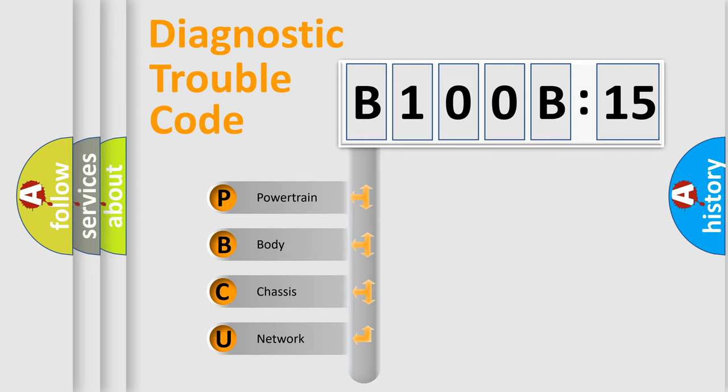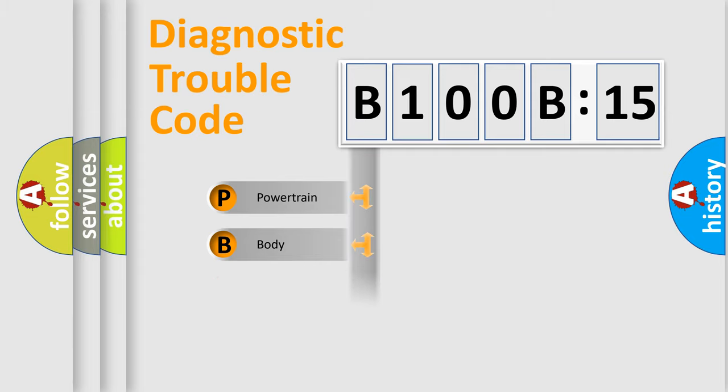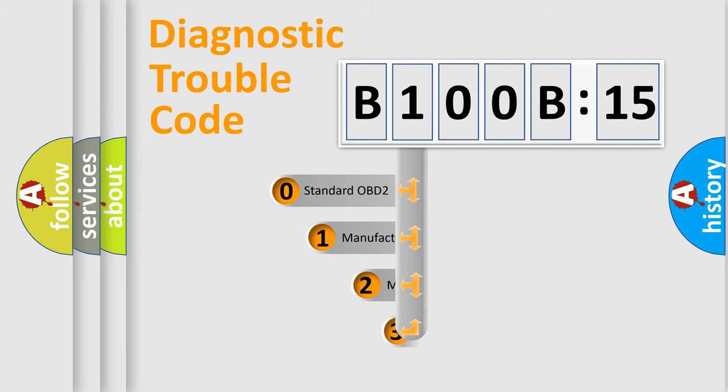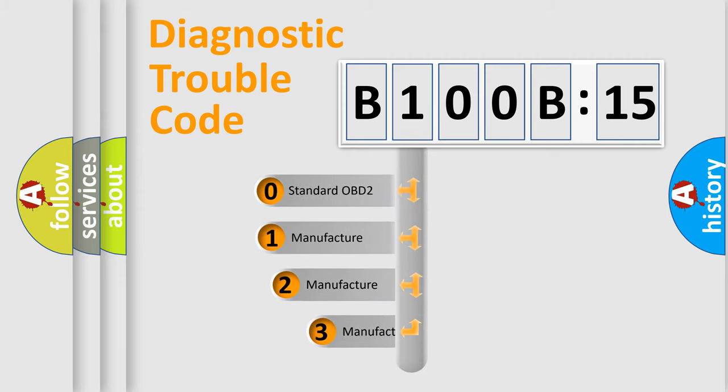We divide the electric system of automobile into four basic units: Powertrain, Body, Chassis, and Network. This distribution is defined in the first character code.